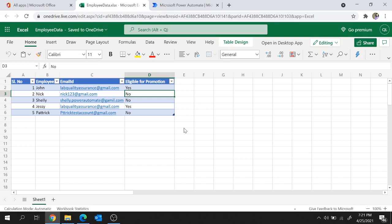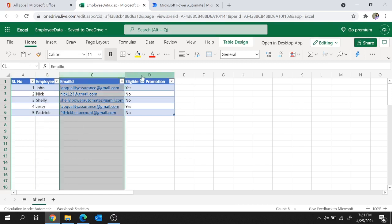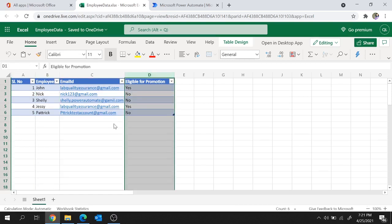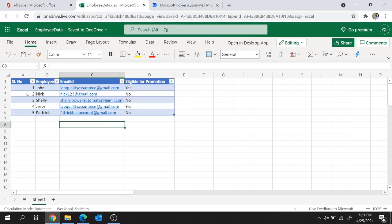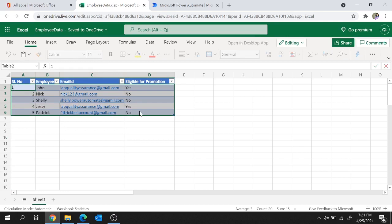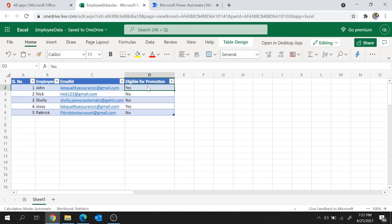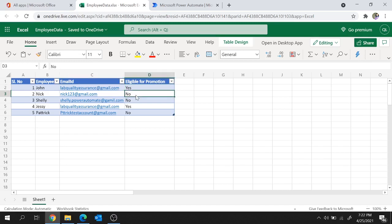Here I have an Excel sheet where I created a table with columns: serial number, employee, email ID, and eligible for promotion. Now let's first create a Power Automate flow which is going to read all of the rows from this table, loop through each row one by one, check the value of eligible for promotion, and if the value is yes, send an email to the respective email ID. If the value is no, the flow is not going to send the email.